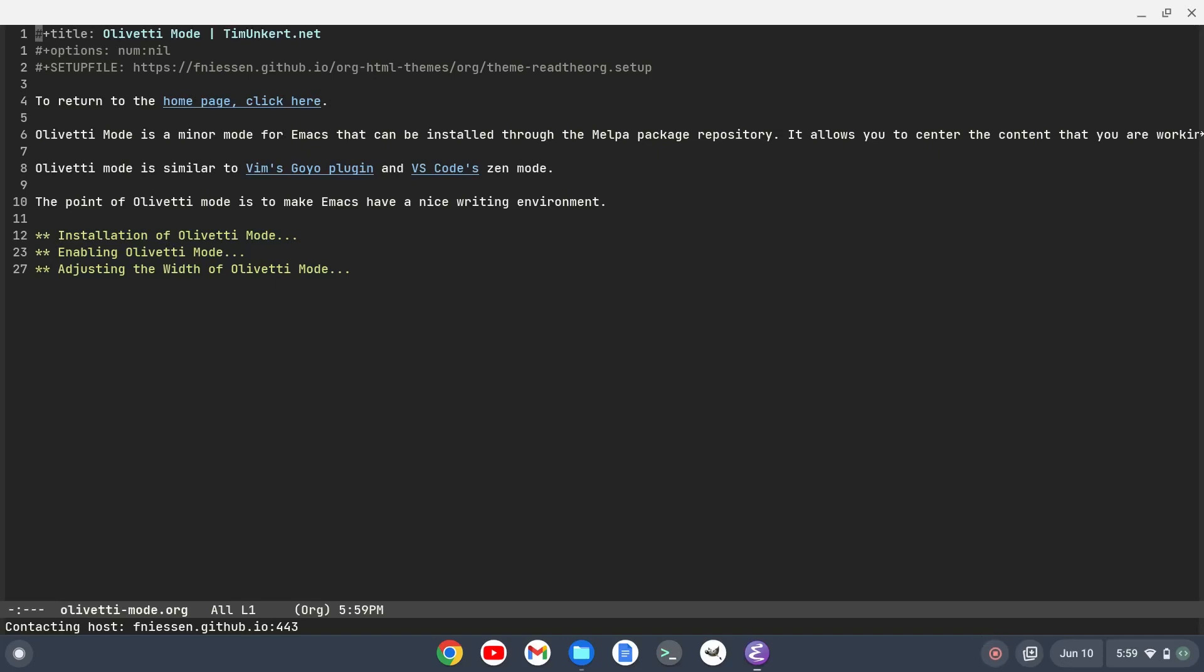Hi YouTube, Tim Munkert here. In this video I want to talk about a package in Emacs that is similar to Vim's Goyo plugin or if you're coming from VS Code, the Zen mode. The package is called Olivetti mode and I've actually written a blog post in org mode about this. I'll leave a link to that blog post in the description.